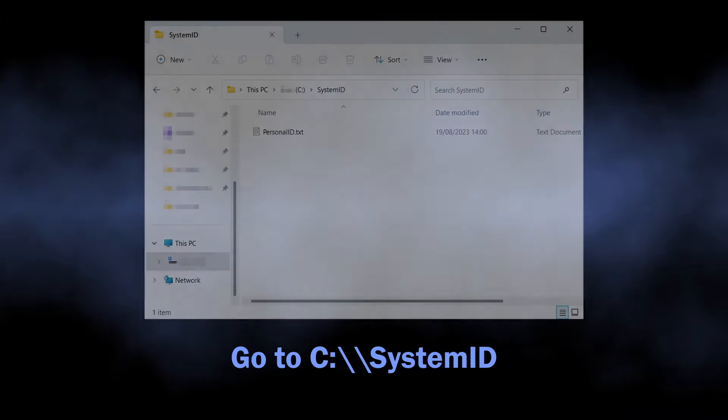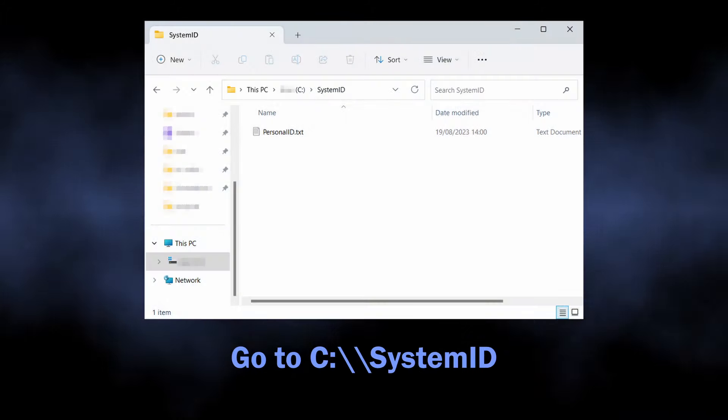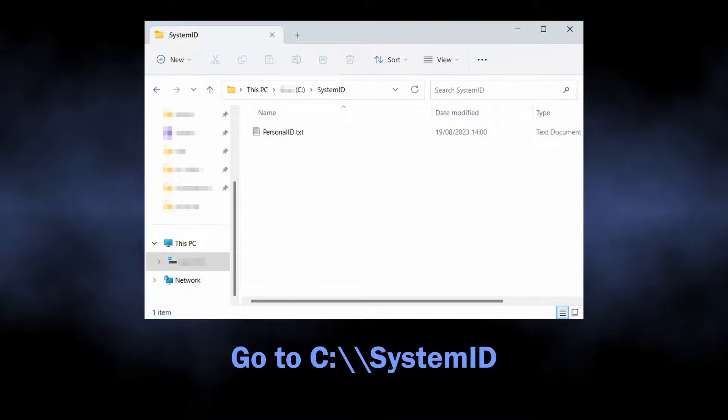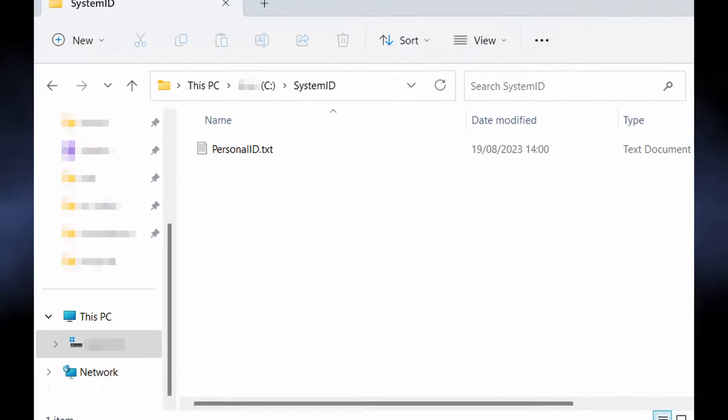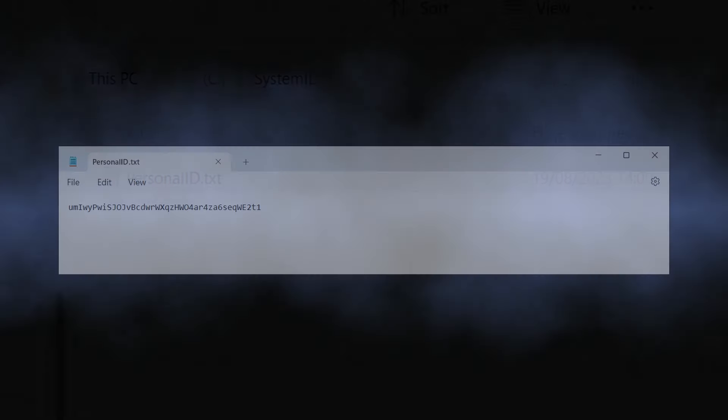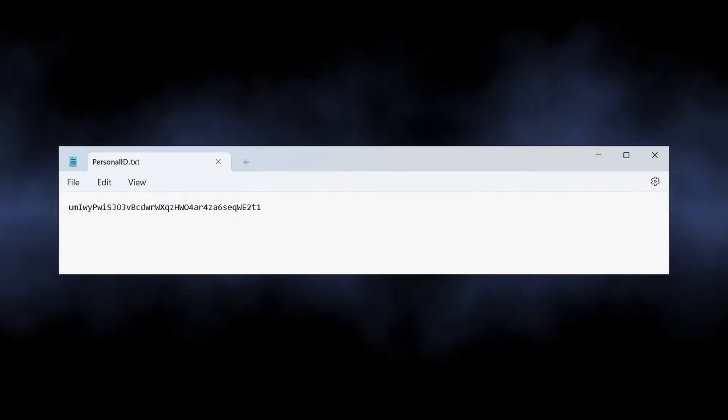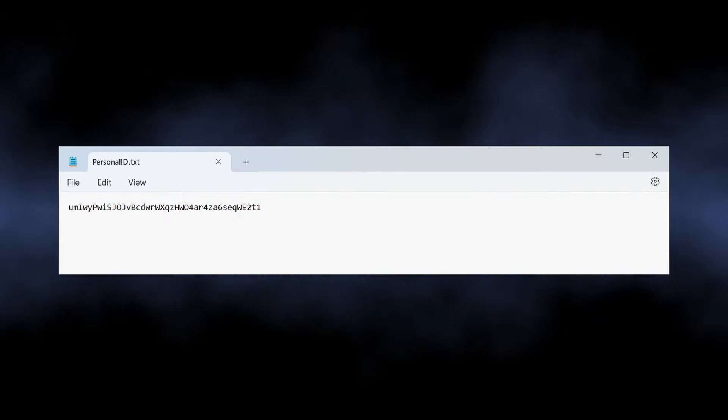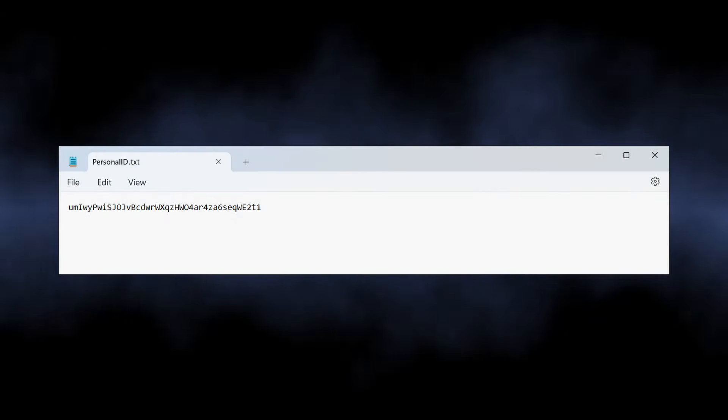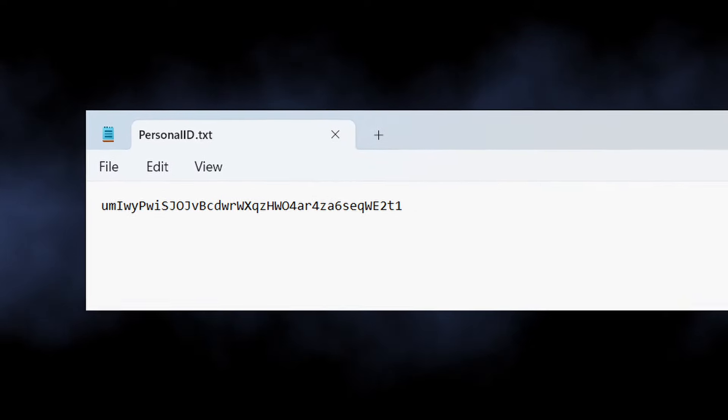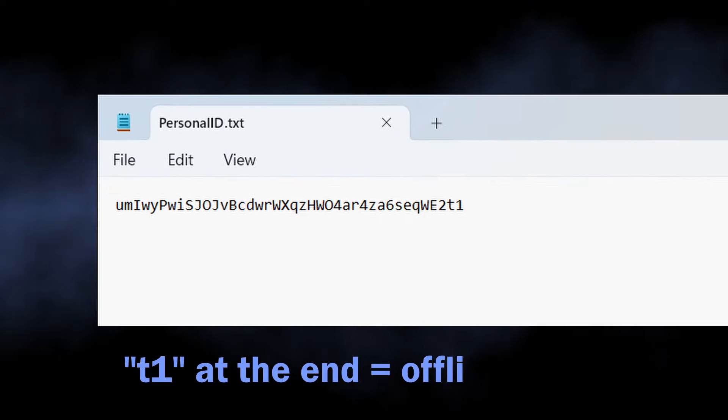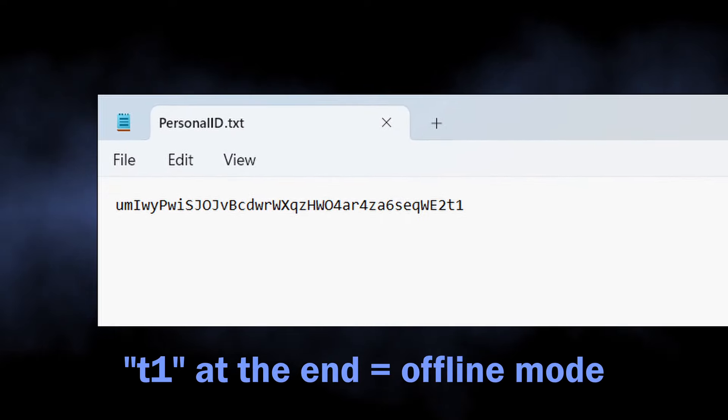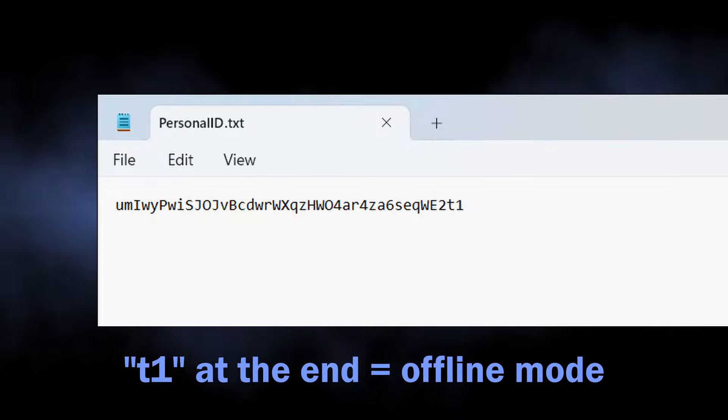Go to C:\SystemID and find the folder. In it, you need a file named PersonalID.txt. In the file, you will find one or several strings that represent the encryption IDs. If any of them end with T1 values, then the offline key was used and you can get your files back with the Emsisoft program.